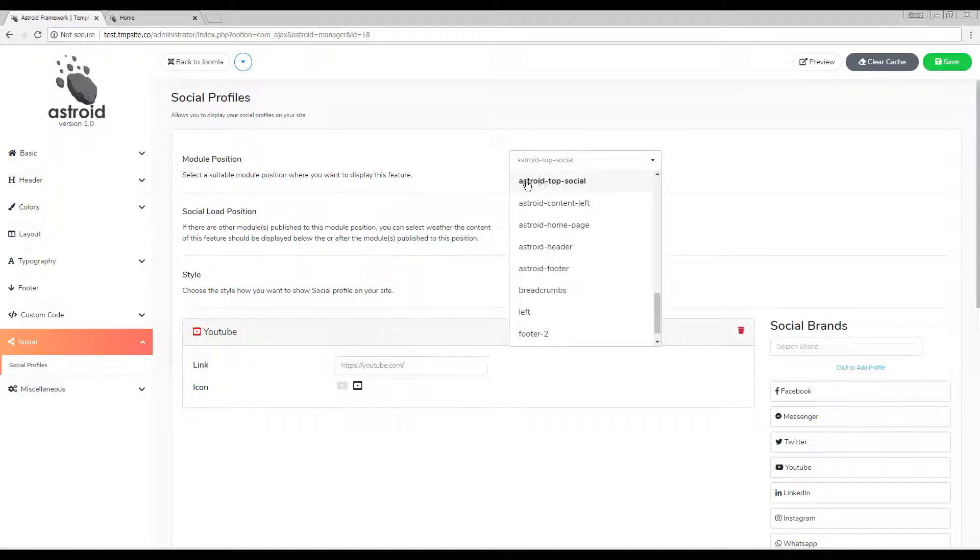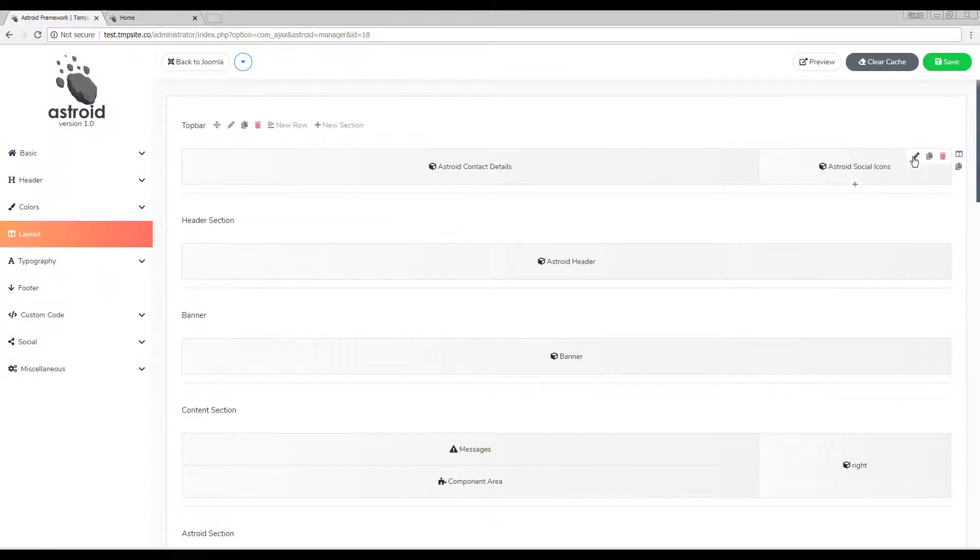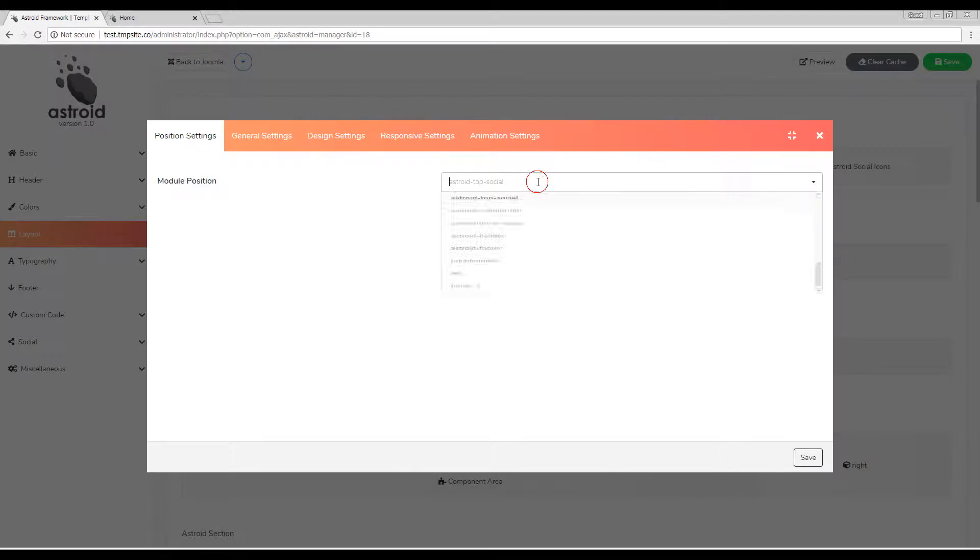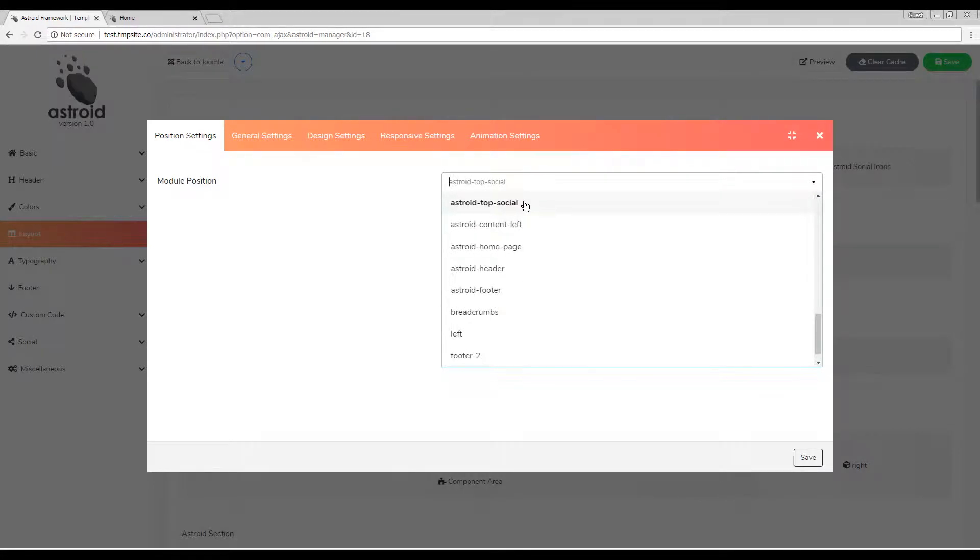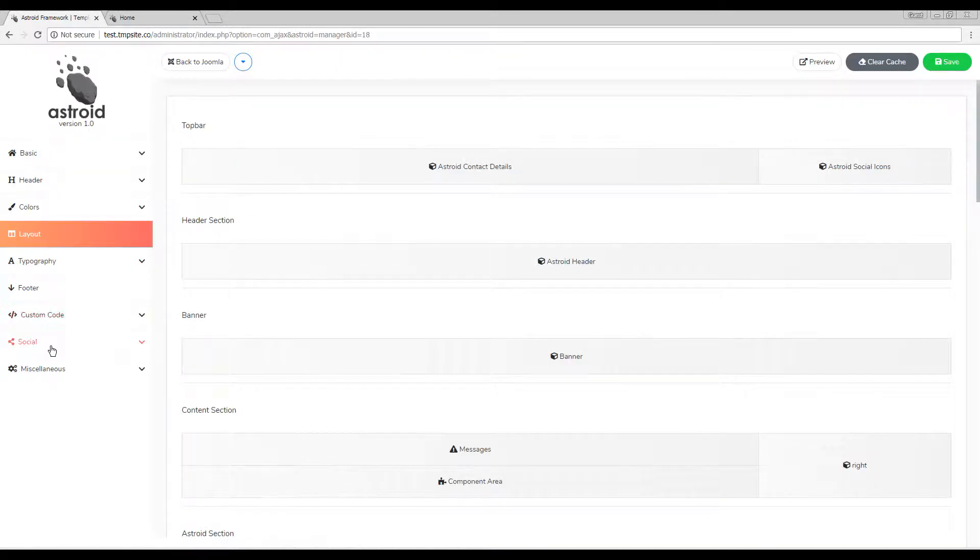In this case I have it published to the Asteroid top social. We'll go to the layout manager real quick to make sure we have the icons there, and there you go, we have the position selected here. This should work.